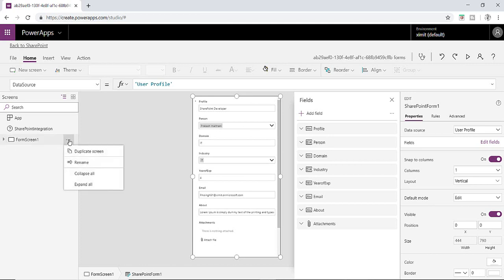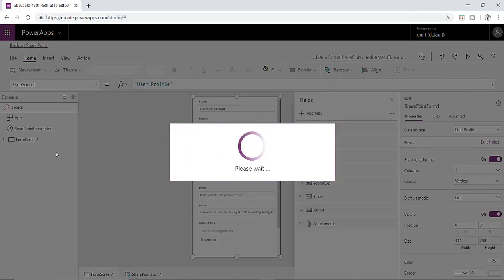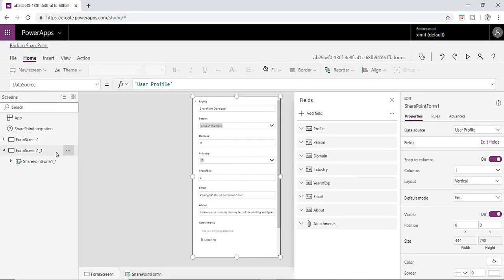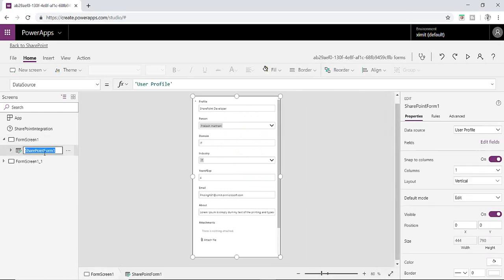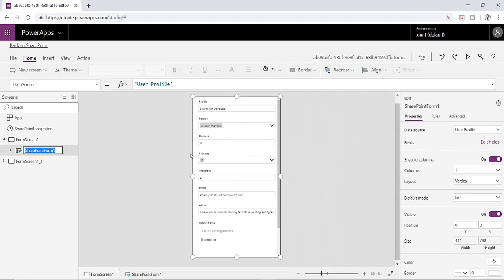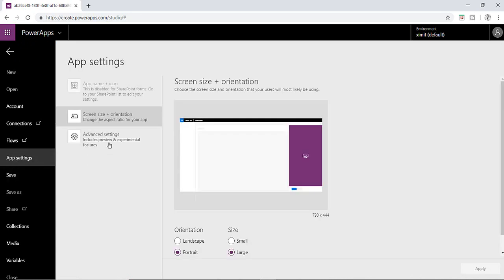So first of all I'm going to duplicate the screen so that I have a copy reserve with me. This is form screen 1 and we're going to work on this form screen 1 here. So first of all what I have to do, I have to increase the width of this form. I'll go in file section in the app setting.